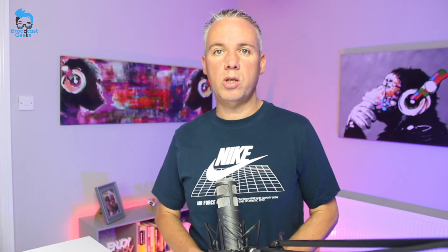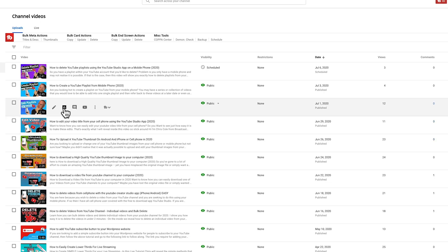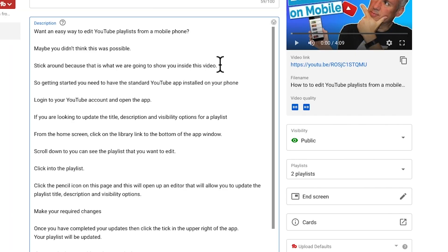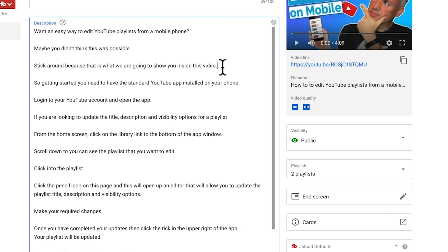Stage two: go into your YouTube Studio account and navigate to the video where you want to add the timestamps. Then go into the video editor. Once inside the video editor, click within the description area wherever you want to add your timestamps.